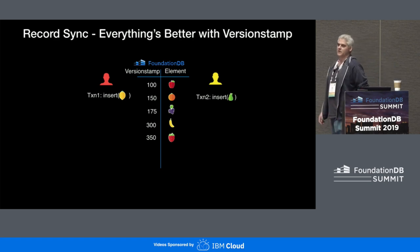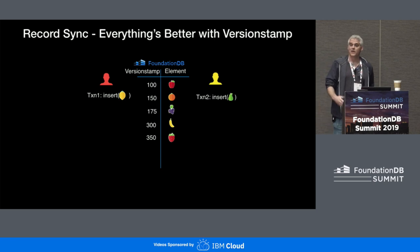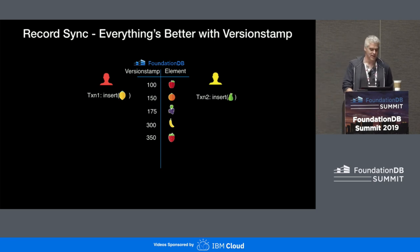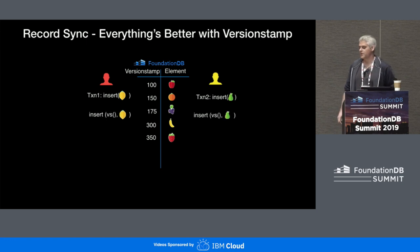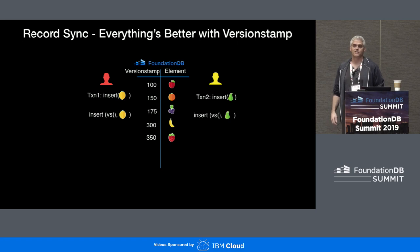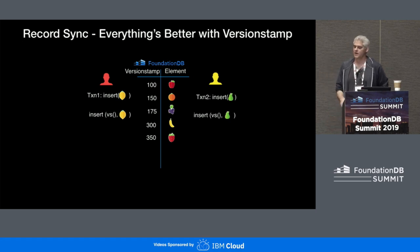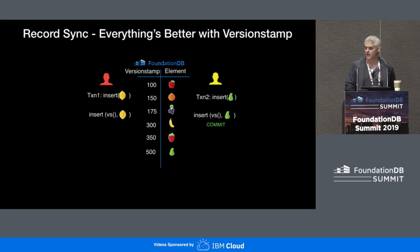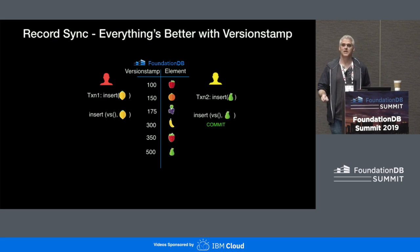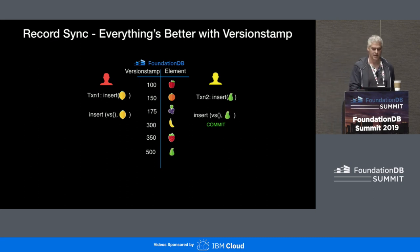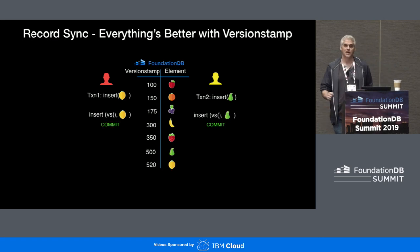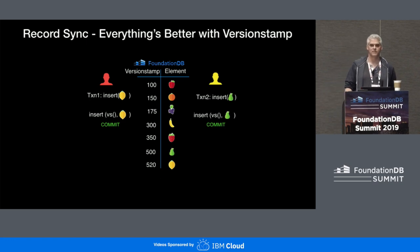Everything is better with versionstamp. Now when two clients come in and want to insert their respective fruits, their insert becomes: insert a key of versionstamp — which is this opaque placeholder — and your fruit. At the time the transaction commits, it's assigned the commit version that FDB assigns. It's guaranteed to be unique, guaranteed to be monotonically increasing, and thus we have a consistently ordered index of modifications that is also free from conflicts.